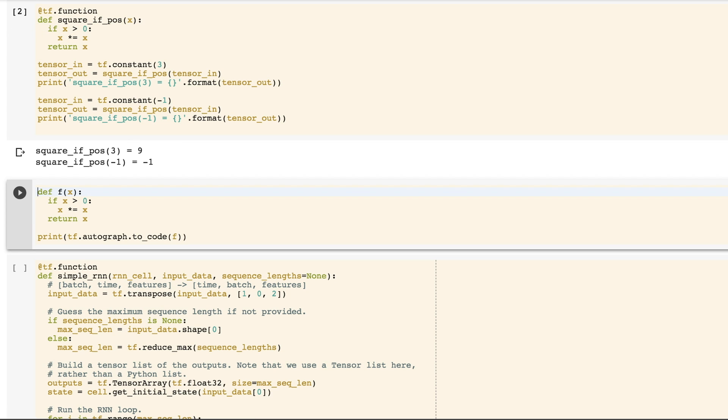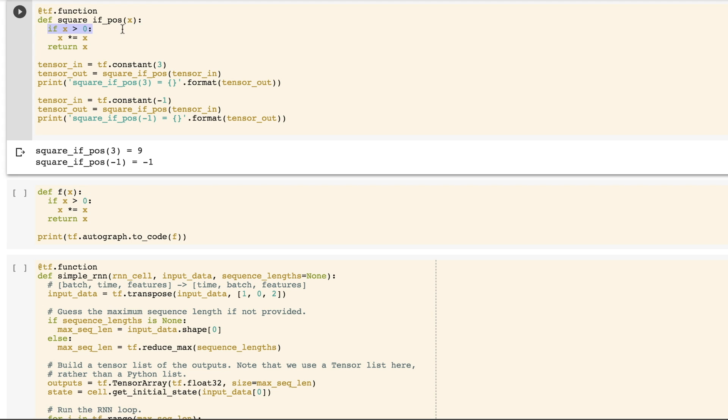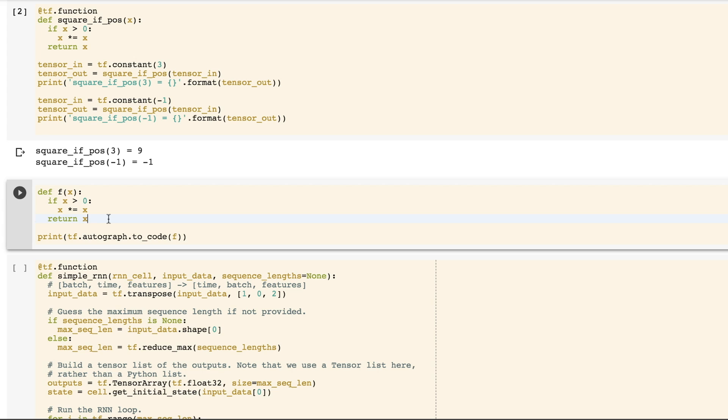This simple function calculates the square of a scalar input if it's positive. In TensorFlow 2.0, you don't have to use tf.cond anymore, you can just write a normal if statement. Autograph will generate a tf.cond operation so that the entire computation runs as a graph.